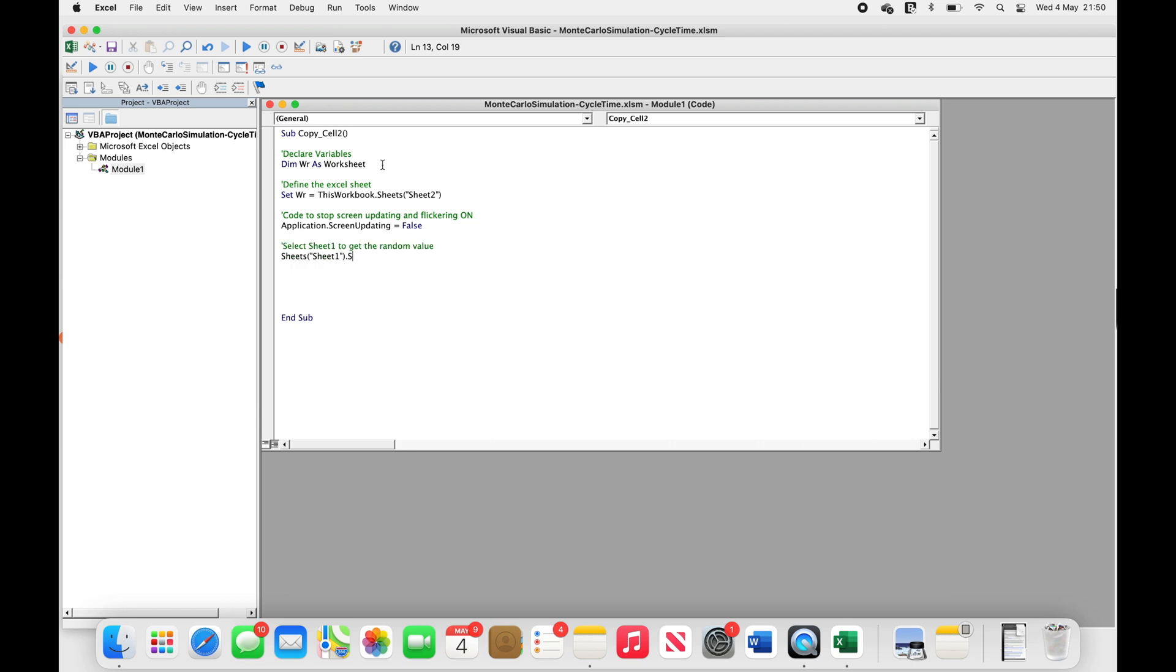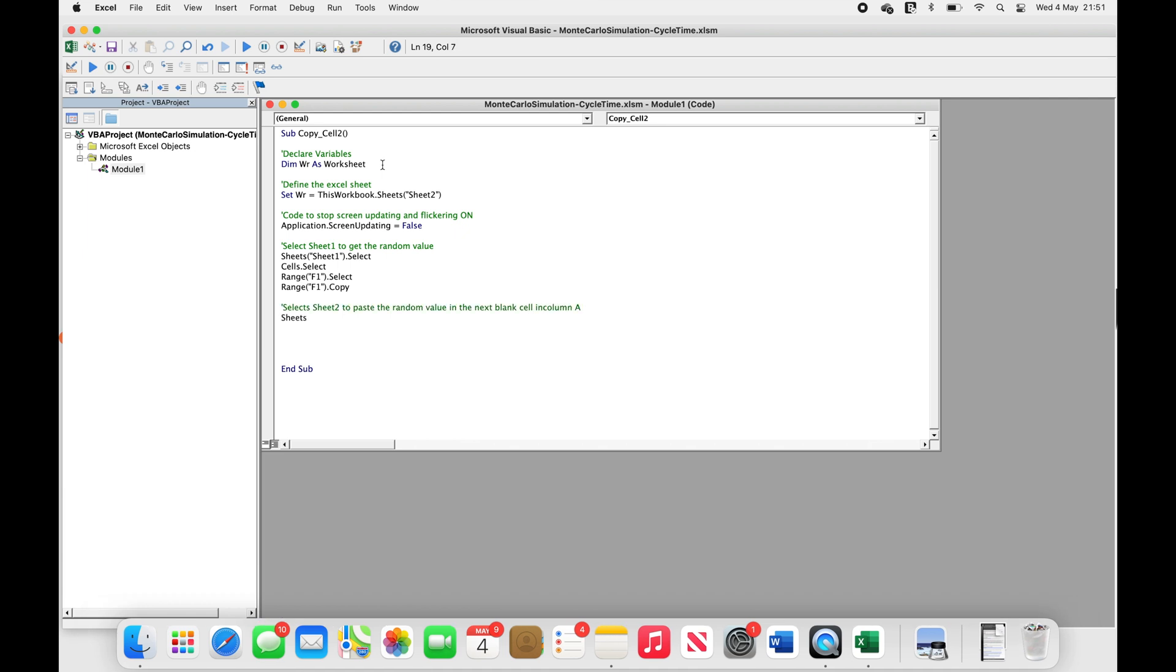On the next line, we're going to select Sheet1, so we can select the cell F1, which is where the random date gets generated. We're going to copy this cell, and then select Sheet2, and find the next blank cell in column A, and paste the date and value into that cell.